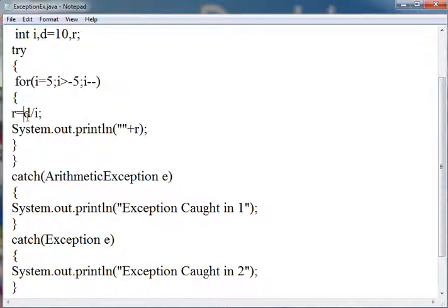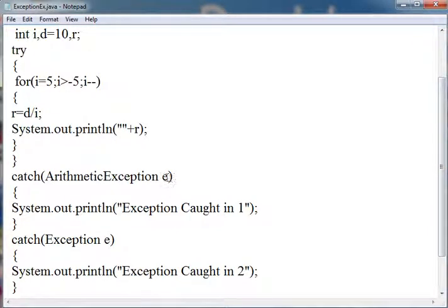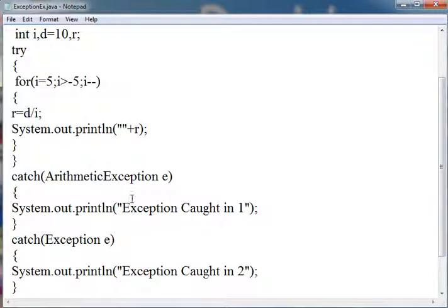This will cause ArithmeticException. So I am writing ArithmeticException e. This object will be created of the ArithmeticException when the exception is caused, and it will write exception caught in 1.